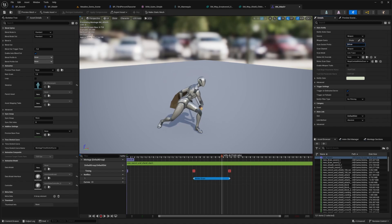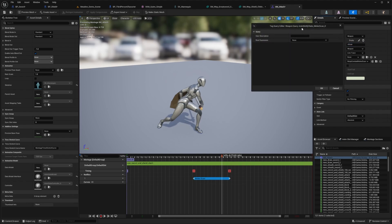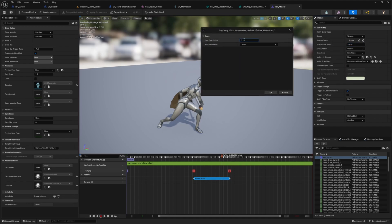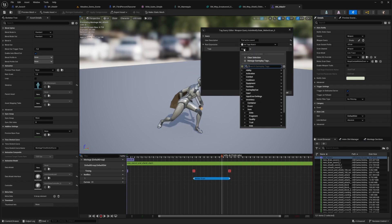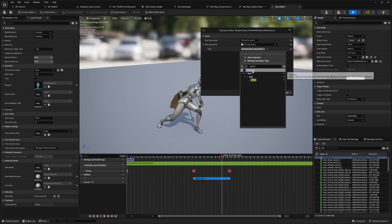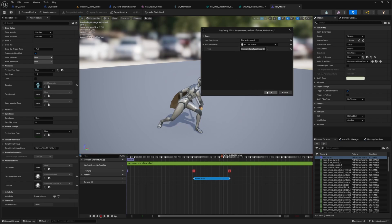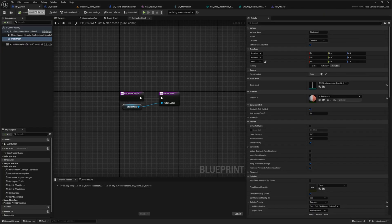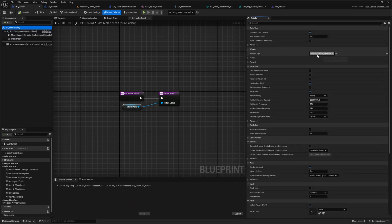All I need to do is head over to my weapon query and open it in the tag editor. For the user description, I'm going to type in 'find active sword'. For the root expression, I'll select 'all tags match', then expand and look for the sword tag we created in our item — inventory.item.type.sword, exactly how we set it in our BP sword.